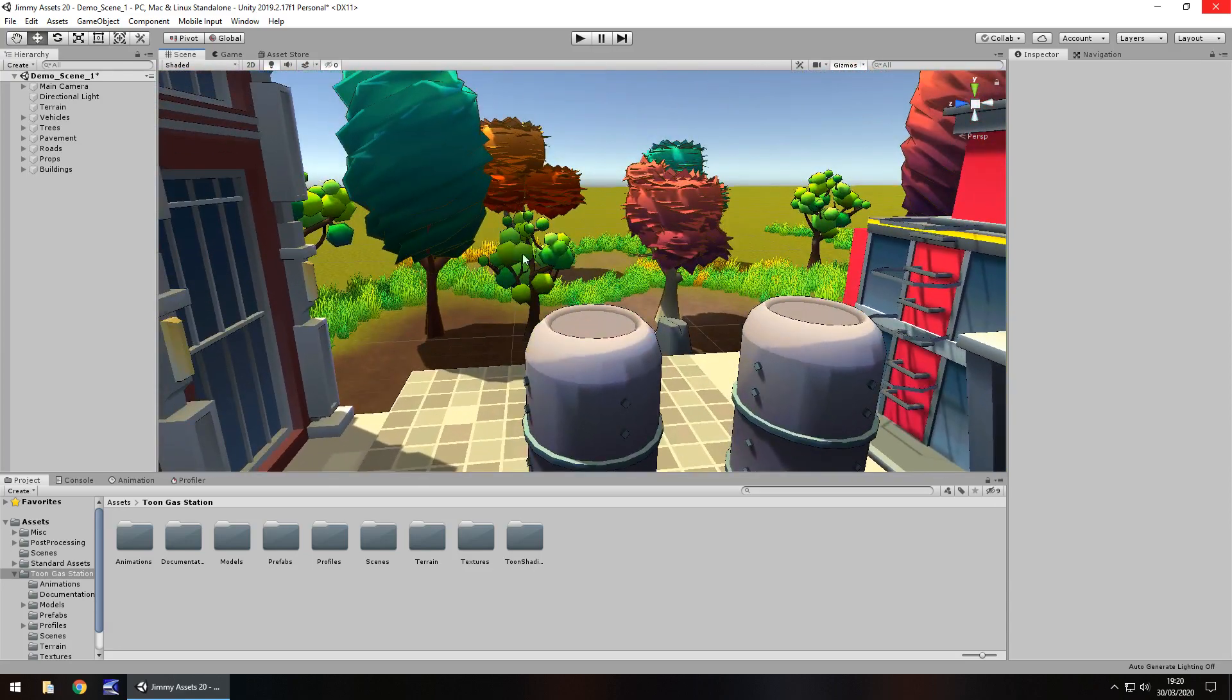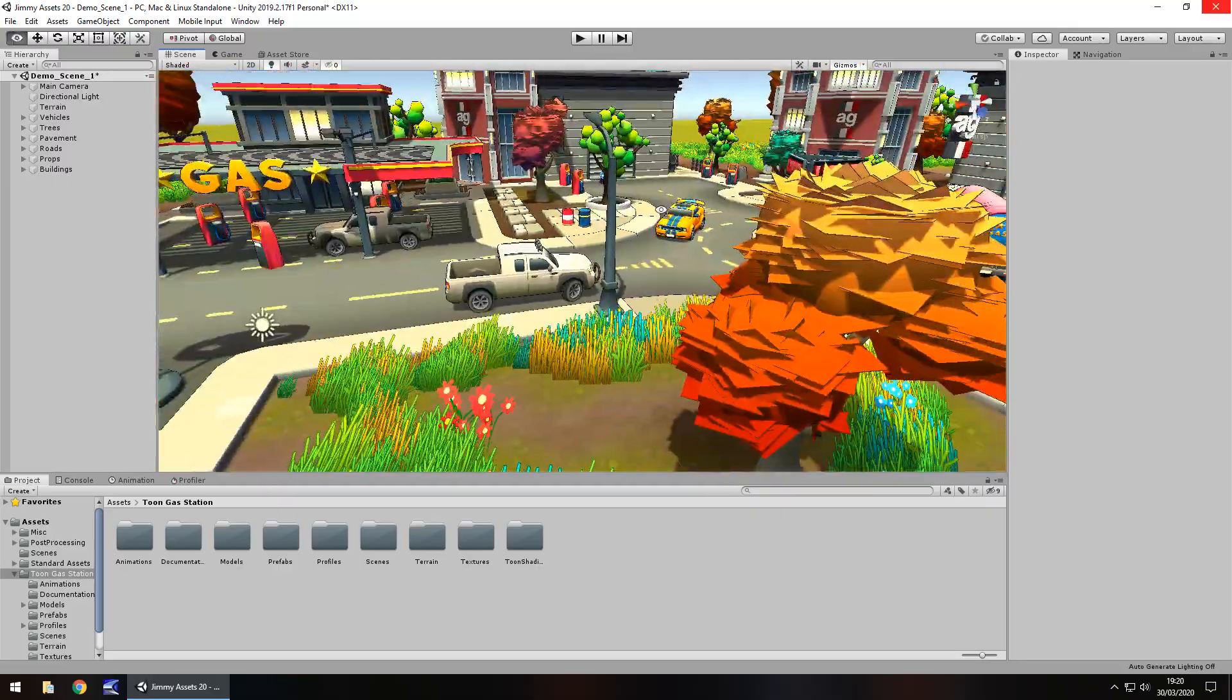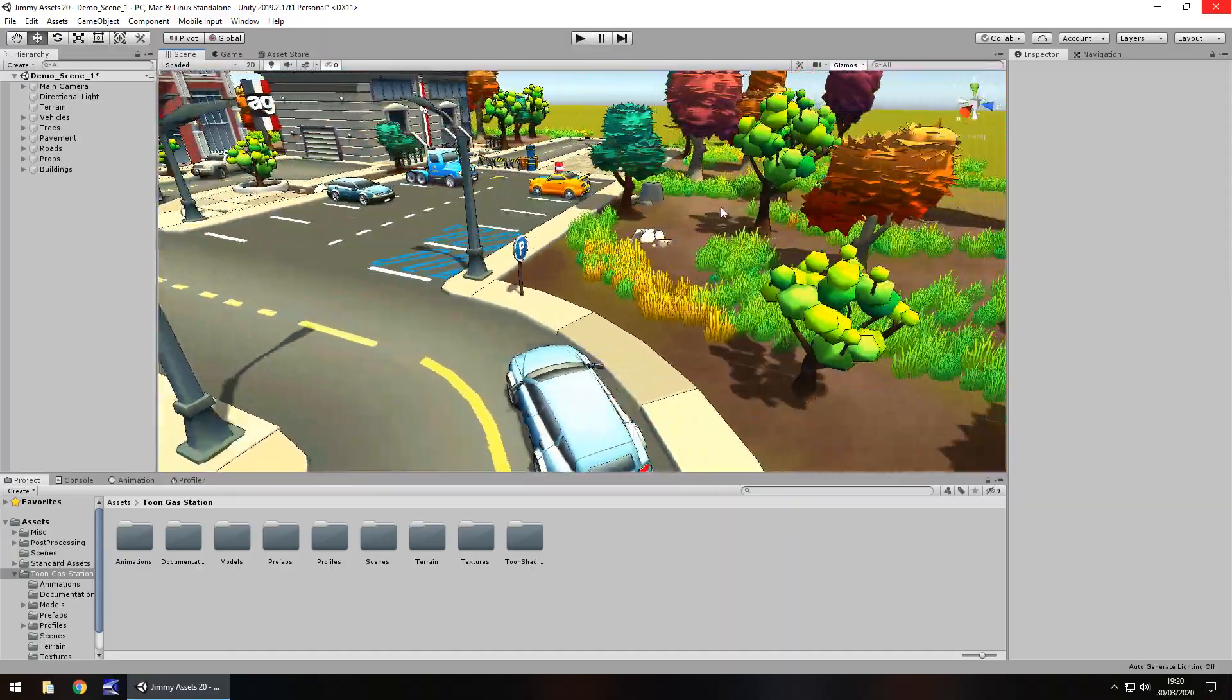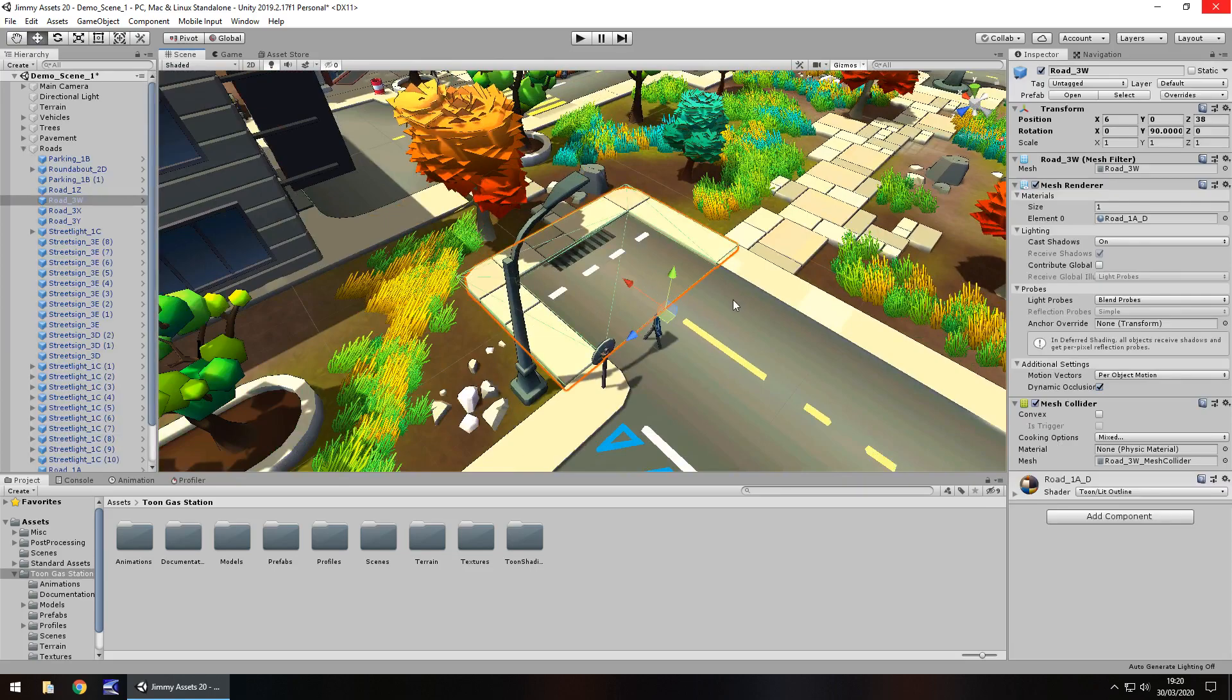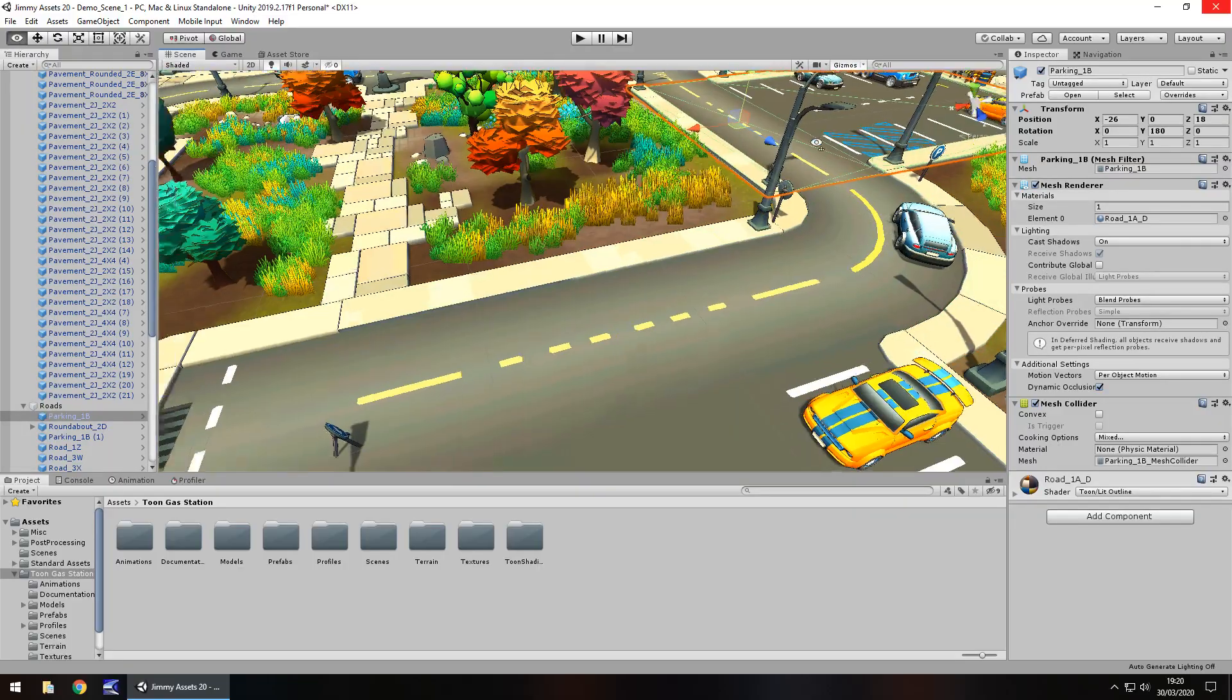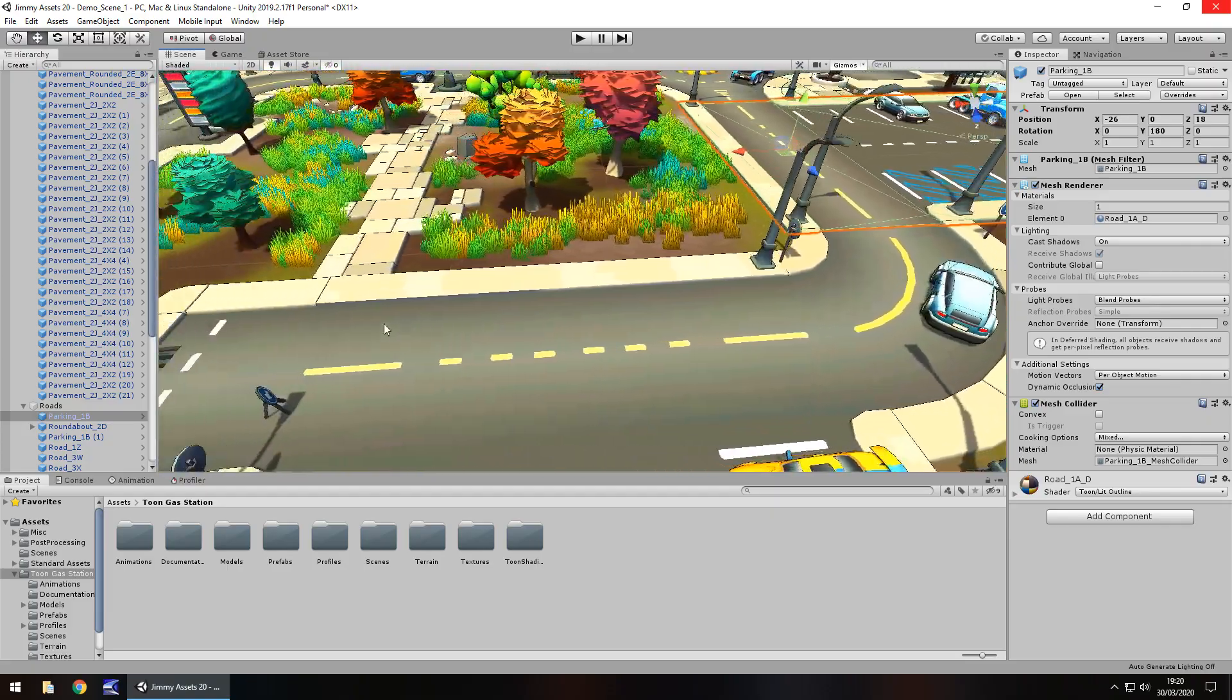There's plenty here as well. Quantity wise there is an absolute ton of assets here for you to play around with. I mean logically what you could do is you could take all of this and build your own city with it because everything here is easily moveable. Just look at this, each one of these pieces is its own individual piece so you could take any of this and do whatever you need to do with it.